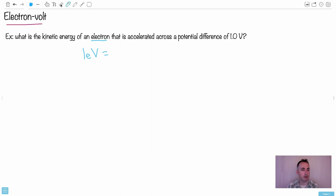Actually, maybe what I'll do is I'll cut this piece right here. I'll just say e times V. In other words, the charge times the potential difference.